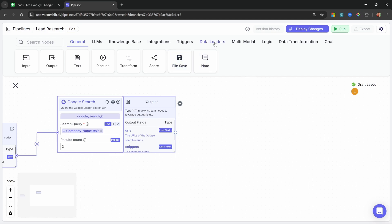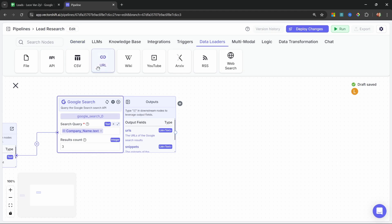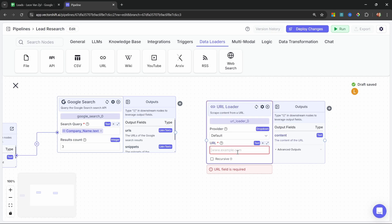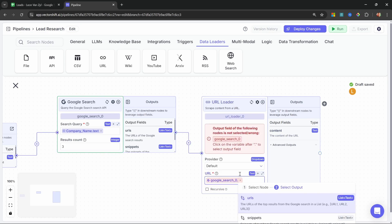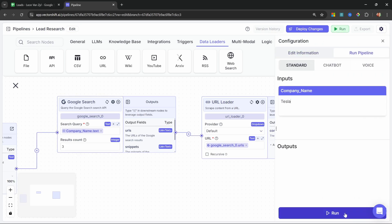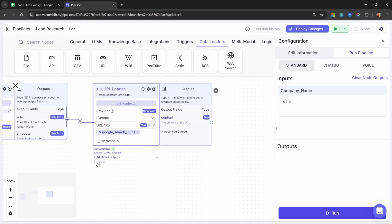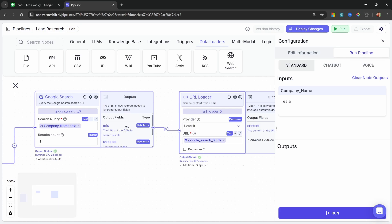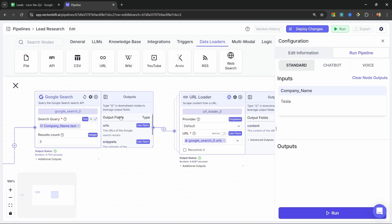There is a tool we can use to do that. In the data loaders menu, we have the URL node. We can pass in a URL into this node and VectorShift will go and scrape the content from that page. If we try to attach the URLs from the Google search node, we run into a bit of an issue — it's expecting us to pass in a single URL, not a list of URLs. The Google search node is returning a list of URLs, so what we can do is switch this node over to list mode. Now this will process each of these items one by one and produce a final output.